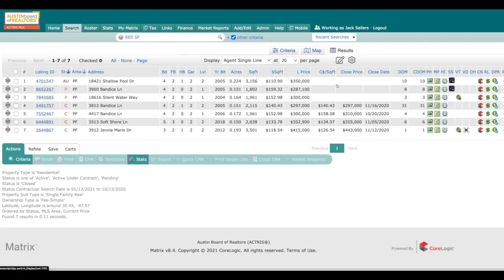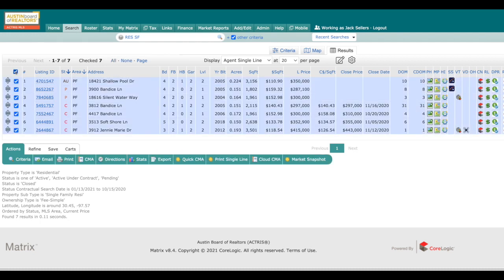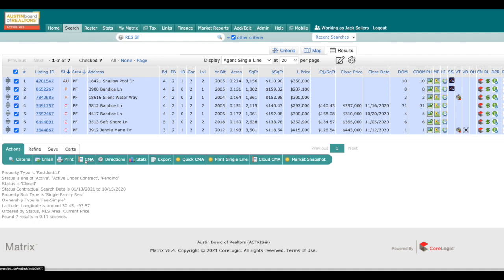Once you have your results selected, go ahead and you can either select them all, go down here under actions to CMA, create a CMA through Matrix. You can put them into RPR or whatever software that you're using.